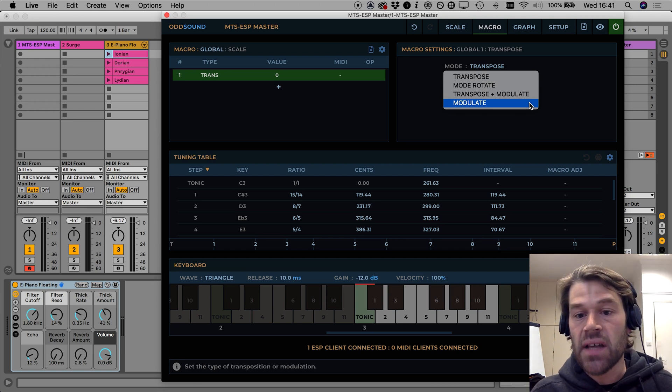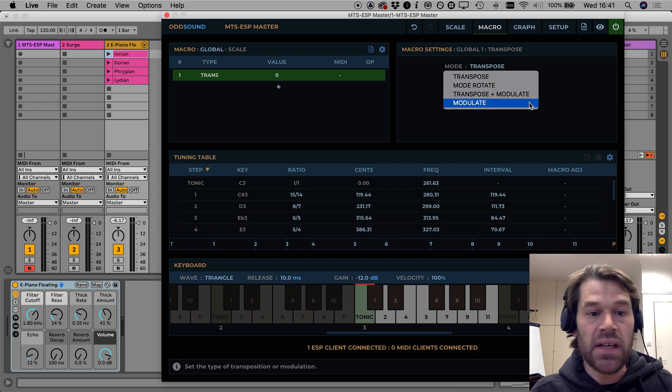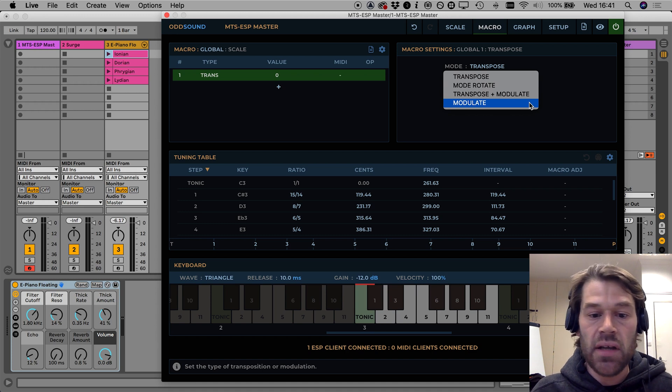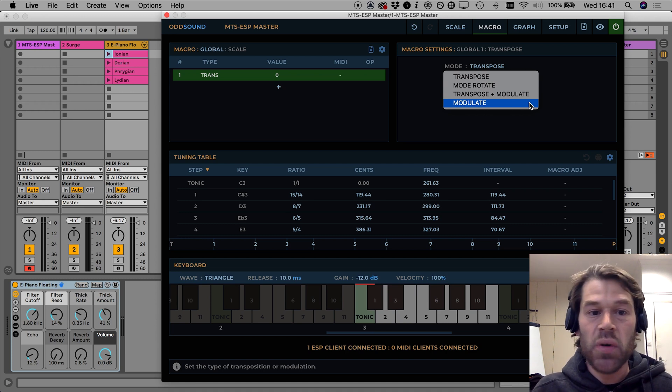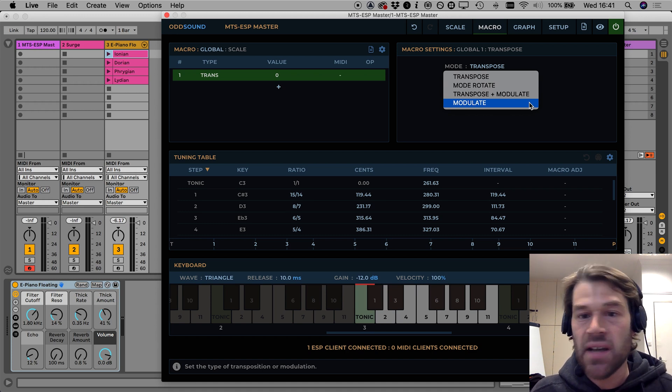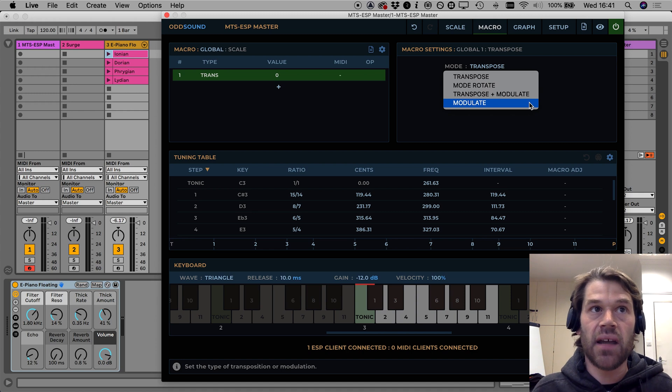Something to note is that existing presets or sessions that you have which use the Transpose macro will still load and sound exactly the same.